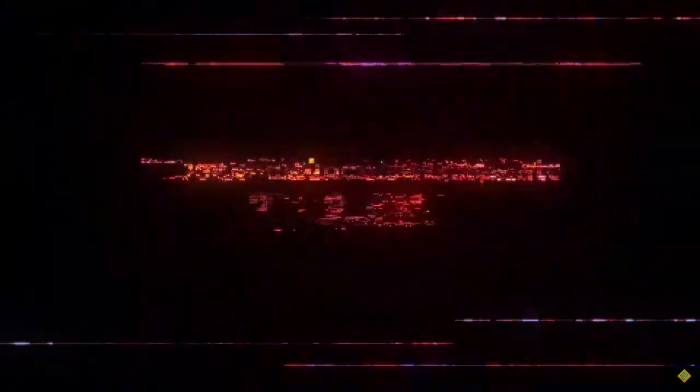2,400 days since last update. Oh, is this going to tell us when 2.2 is going to release? Is it going to give us a release date? Preparing sneaky. Dude, I'm so excited.